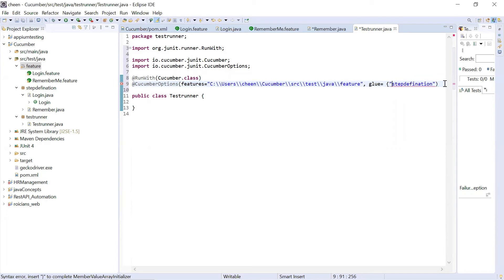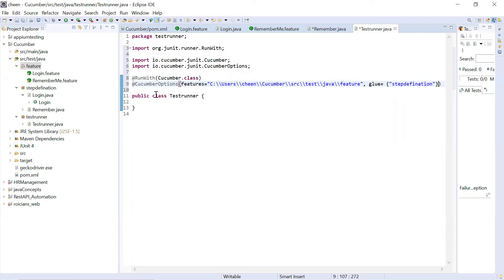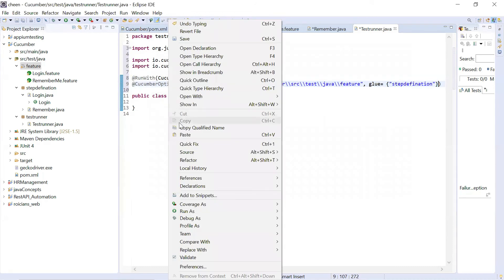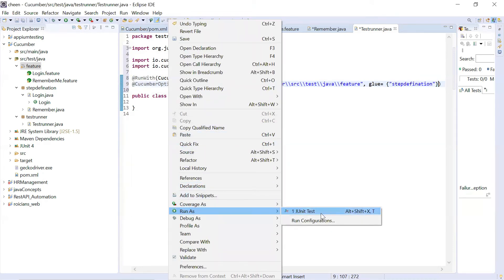And that's so this is how you create test runner. These are minimum options I'm putting right now. Let's execute this and then I'll show you some other options. So we'll right click on it. Run as JUnit test. Executed.